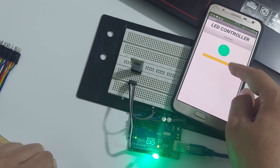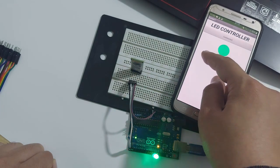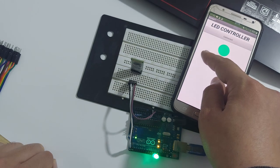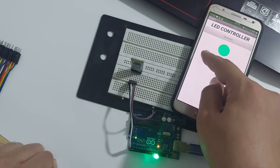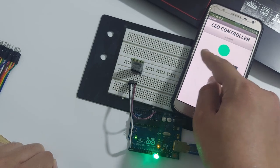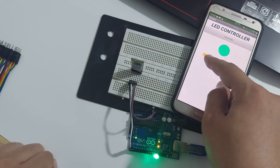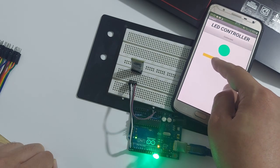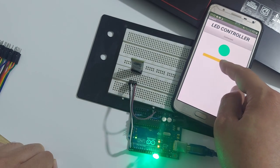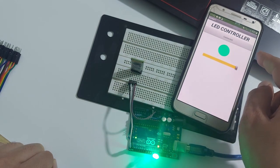This will be a detailed step-by-step tutorial where I'll show you how to build the circuit, code your own app from scratch using the MIT App Inventor, and finally write the Arduino code that receives and interprets the commands sent from the app.